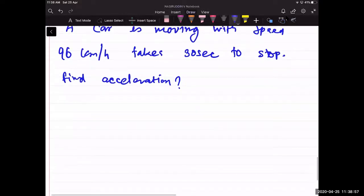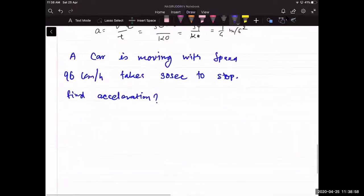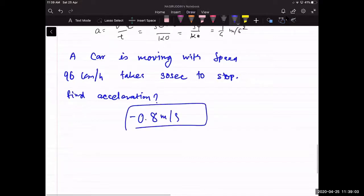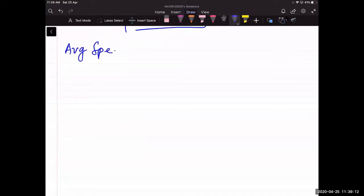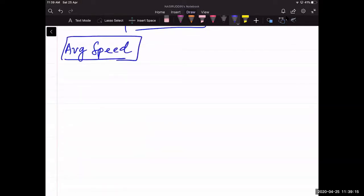Most of you are getting the correct answer: 0.8 m/s² (negative). Now that you are clear with how to calculate acceleration, we can start our next discussion — calculating average speed.